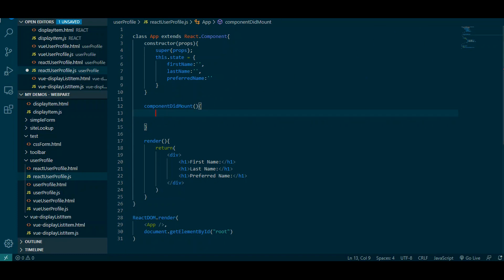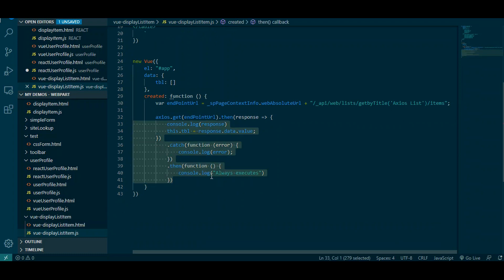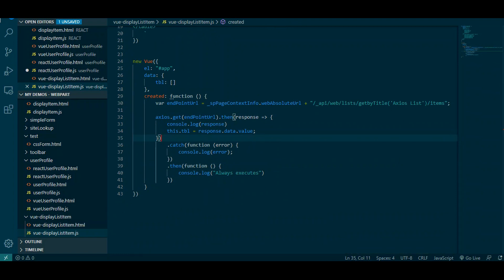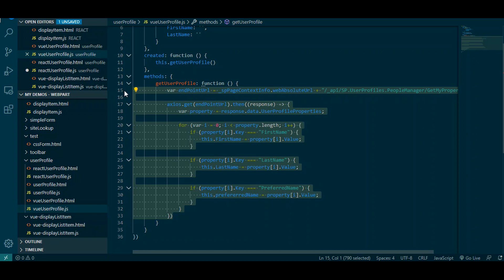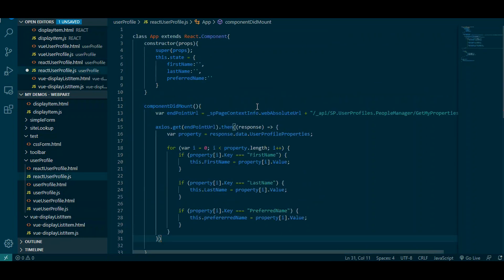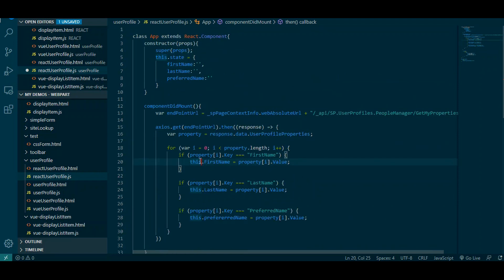I don't want to rewrite everything, so I'm going to go to my Vue class and copy the Axios code and then tweak it for React. One thing we need to change: in Vue we have that data property, so we could just say this.firstName. In React it's different — we can't just say this.firstName, and even if you said this.state.firstName, this is still not going to work. What we need to do is use what they call setState.